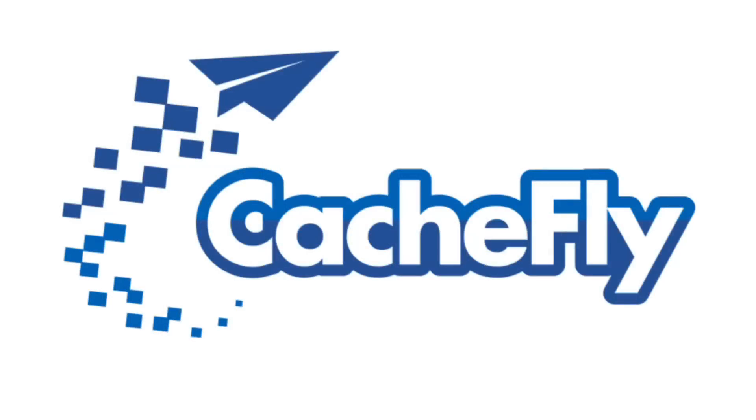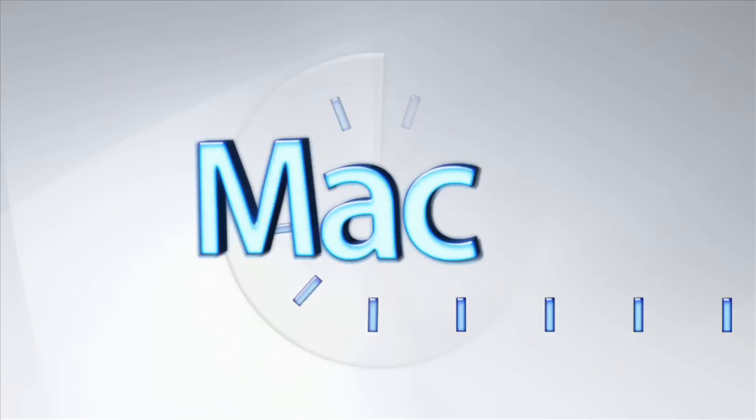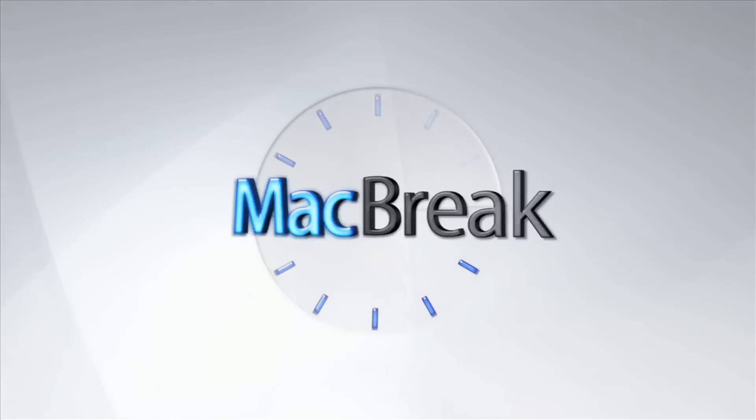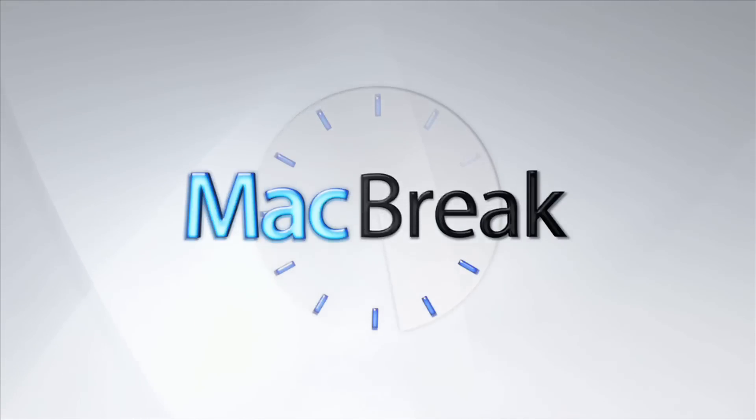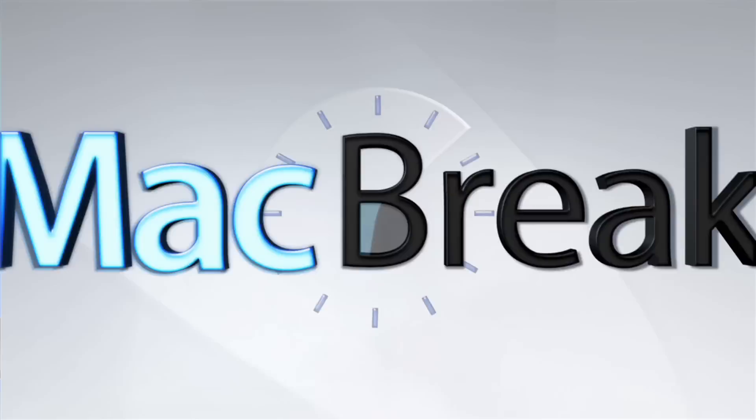Bandwidth for this podcast is brought to you by CashFly at cachefly.com. Welcome back to MacBreak Studio.